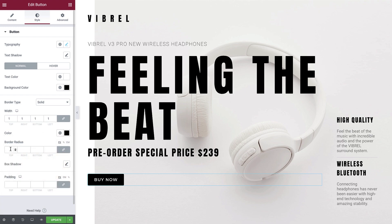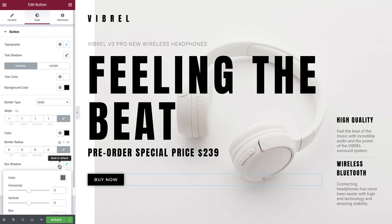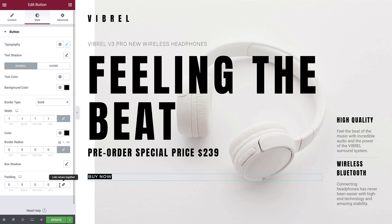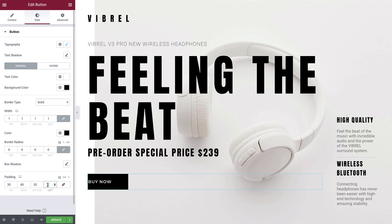This button will have square edges, so we'll set the border radius to 0 pixels on all sides. If you wanted to create a rounded button, simply increase these values to achieve the desired result. Box shadow will apply a shadow effect to the button. And finally, padding will allow you to fine-tune the spacing on all sides of your button. Let's unlink these values and enter 20 pixels on the top, 65 pixels on the right, 20 pixels on the bottom, and 65 pixels on the left.